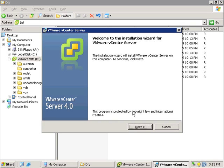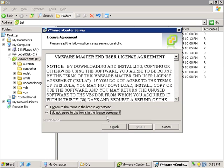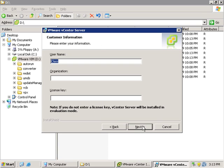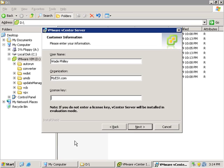So we'll go ahead and click Next here and agree to the terms. And we need to put a username and organization. So I'll do Wade Philly and organization myESX.com. Now if we have a license key, we can go ahead and put it in right now. But if we don't, we can leave it blank and it will basically give us the eval version just like it did with ESX. So we'll click Next.